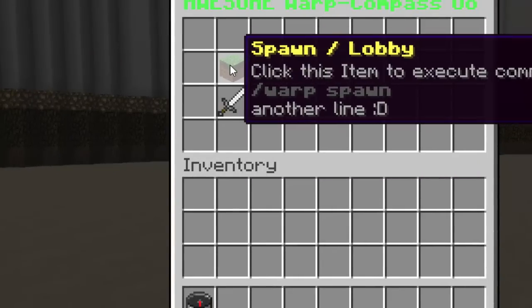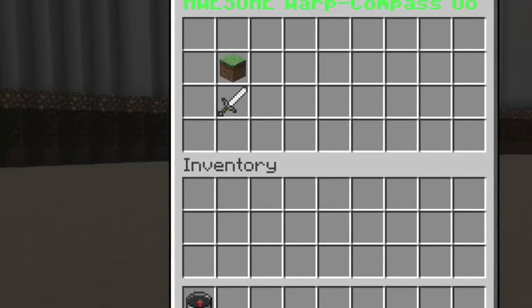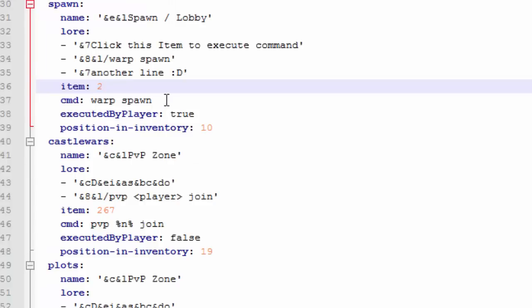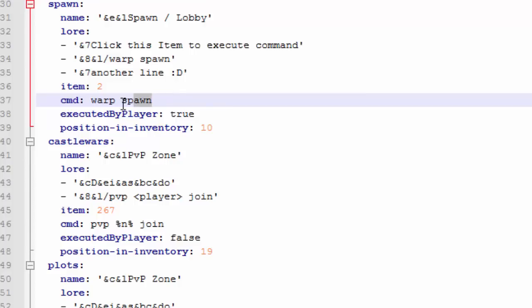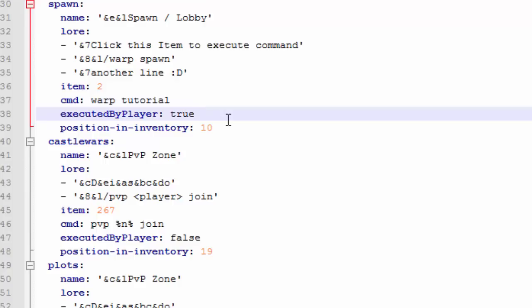The command that's executed when the players click on it - make sure not to include a slash and just have it without the slash. I'm going to change this to tutorial because that's the name of the world and you can leave that on true.